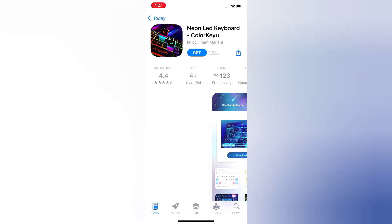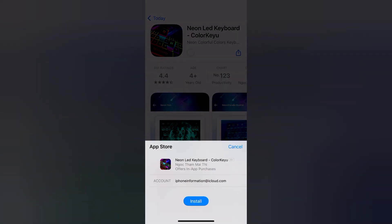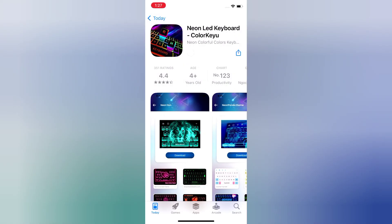Wait for a few seconds, then click Get to begin the installation. The keyboard app will start installing and you will receive a notification.